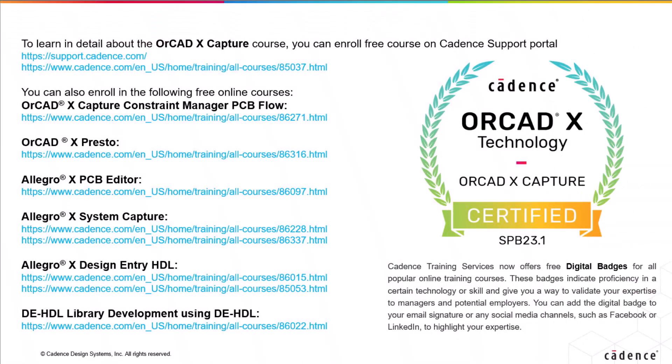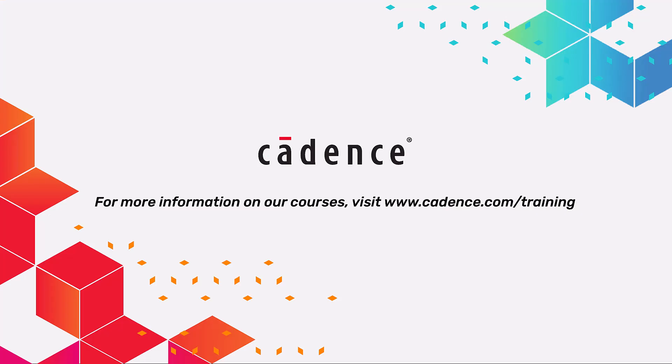That's all the time we have now for this video. To learn more about the ORCAD X Capture Tool, click the link below and enroll for free courses on the Cadence Support Portal. For more information, visit www.cadence.com.